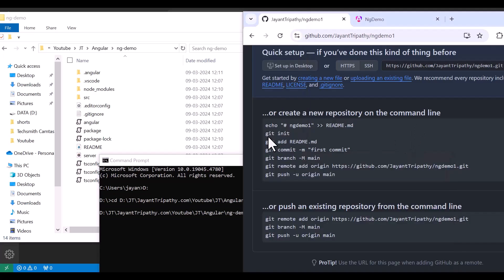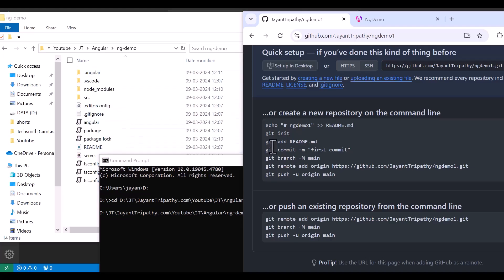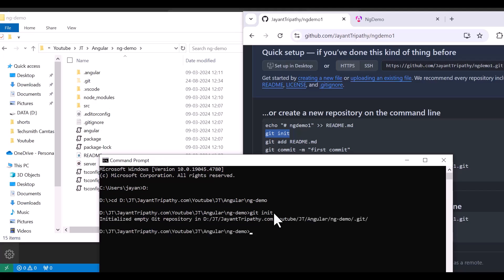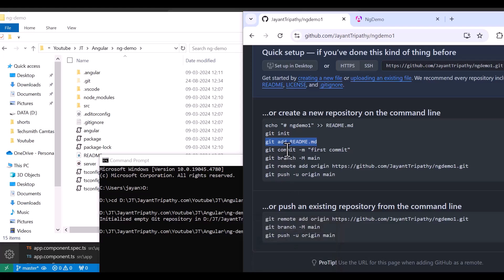The next command is 'git init'. Whenever we run git init, it will initialize the project in our local environment. You can see that there is no .git folder yet — once we run it, the .git folder will appear. Hit Enter, and you can see that a .git folder has been created.